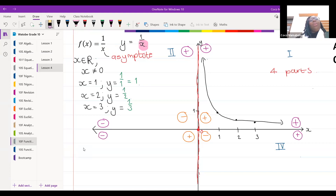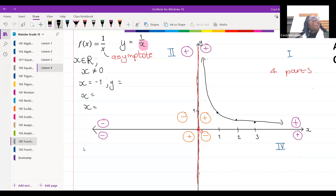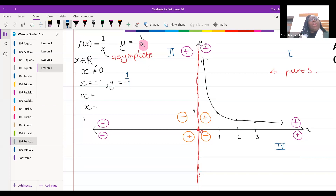Now, if I make all my x values negative — if x is equal to negative one, what will y be equal to? One over negative one gives me negative one.